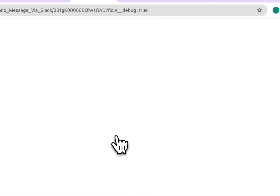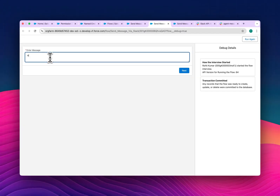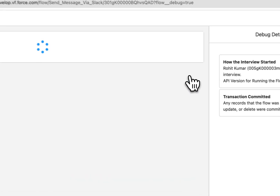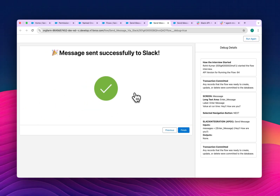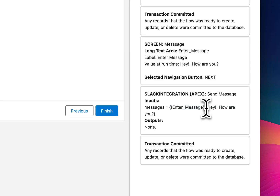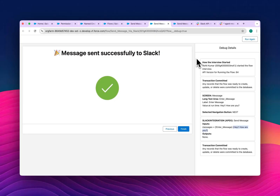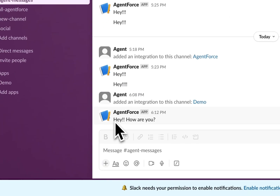Click the debug button and run the flow. It prompts 'Enter Message' — type something like 'Hey, how are you?' and click next. Immediately you can see the 'Message Sent Successfully to Slack' confirmation. You can also inspect the debug details to see the actual message value passed.